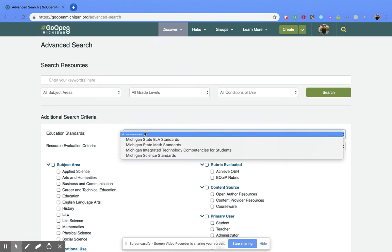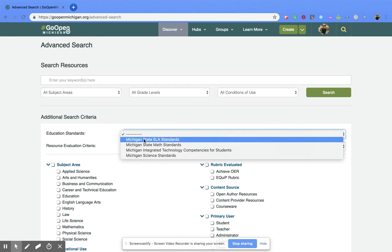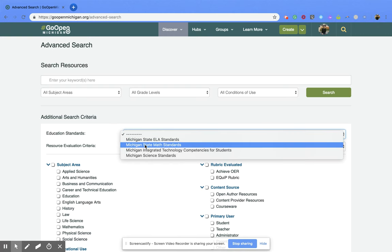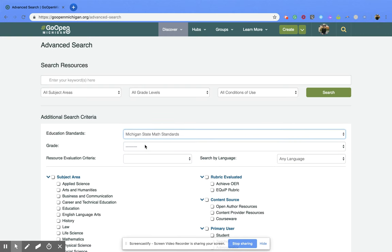This is where you're going to pick the type of standard you're looking for. I'm going to pick the Michigan State math standards.